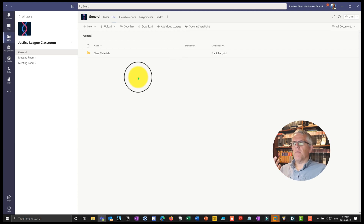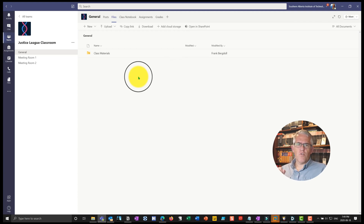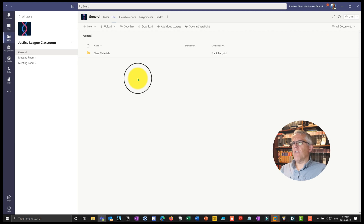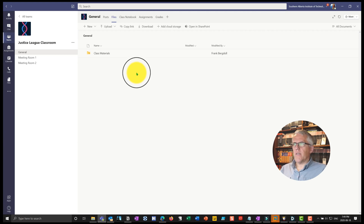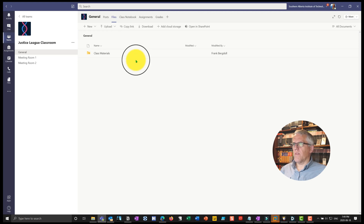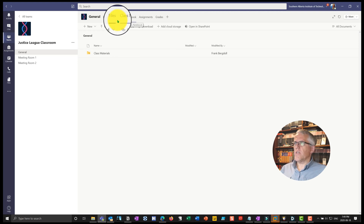It sometimes becomes important to have that understanding that it's connected out to the rest of the world when you want to go directly into Sway or directly into Forms to create something and then consume it on the team site. I'll be showing that in some other videos, but for now I wanted to talk about the subject of this video which is working with assignments and grades.